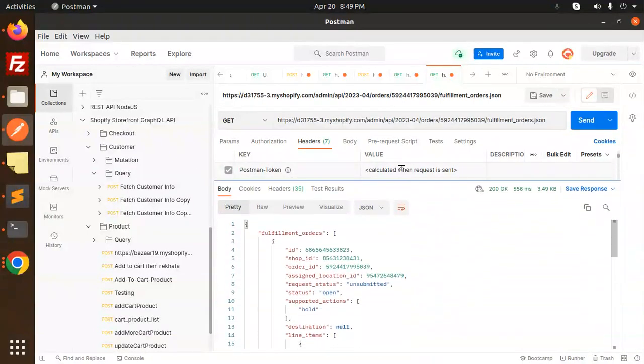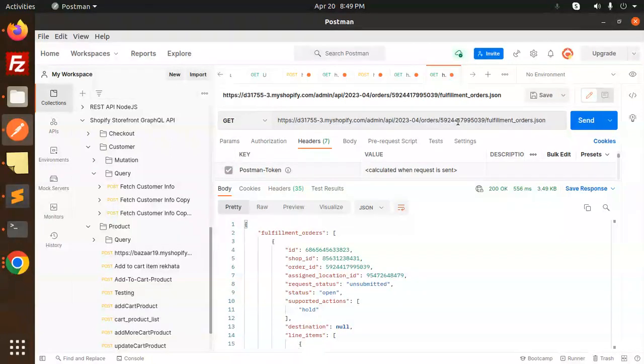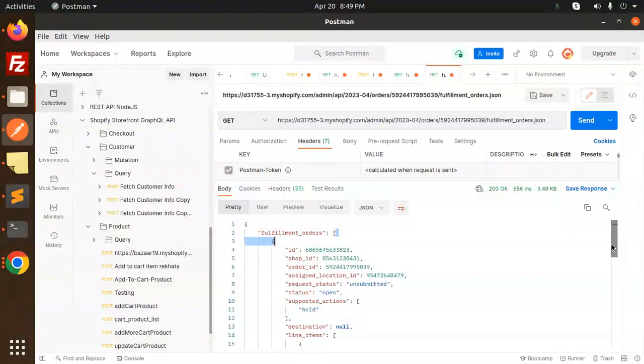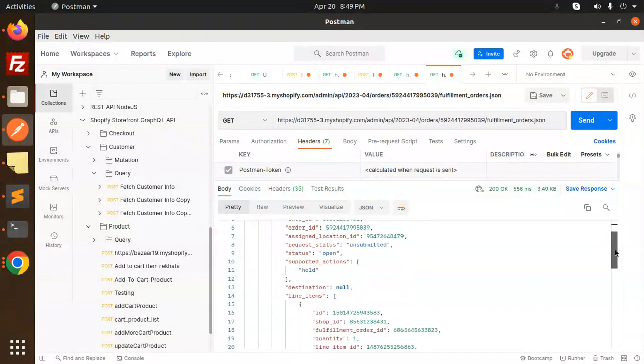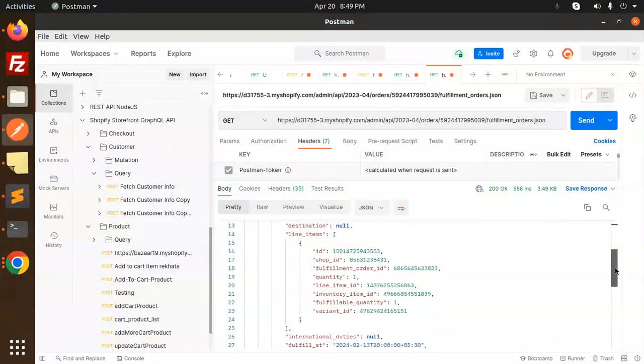So fulfillment orders you will receive. Here you can see this is the ID. This is the order ID, right? So what's the fulfillment order ID? Fulfillment orders - this is the ID. And line items have their fulfillment order ID. So this is how you will get it. Just copy this and use it. I'm going to use this in the next video to update the order status of this order ID.